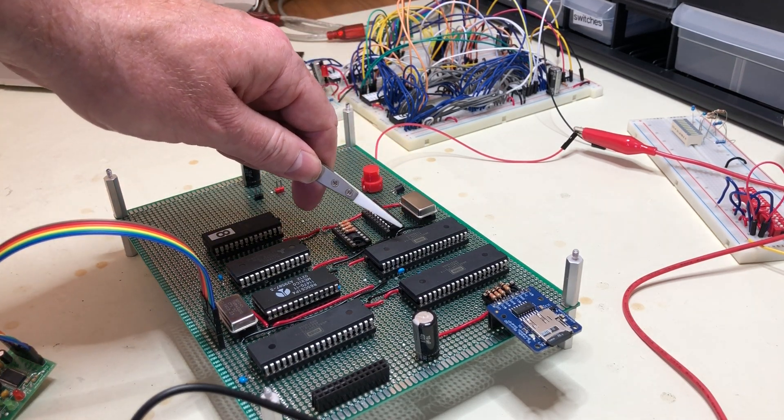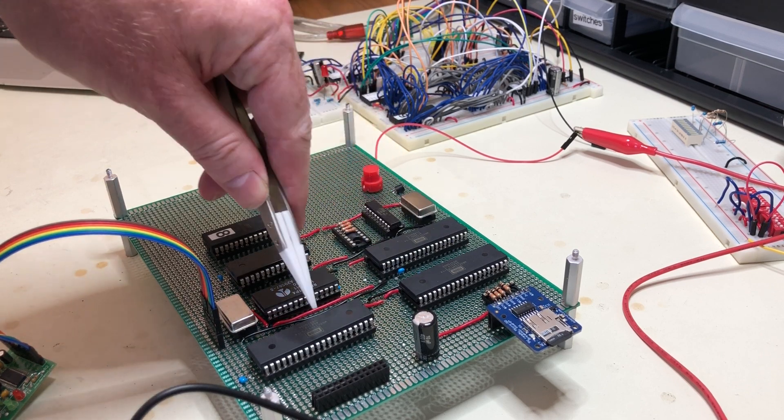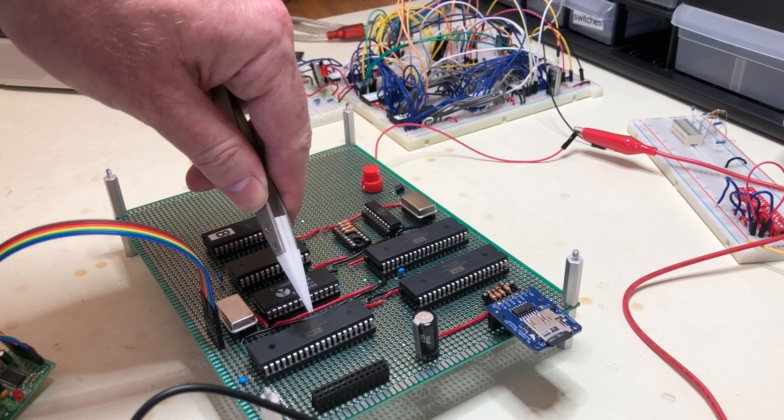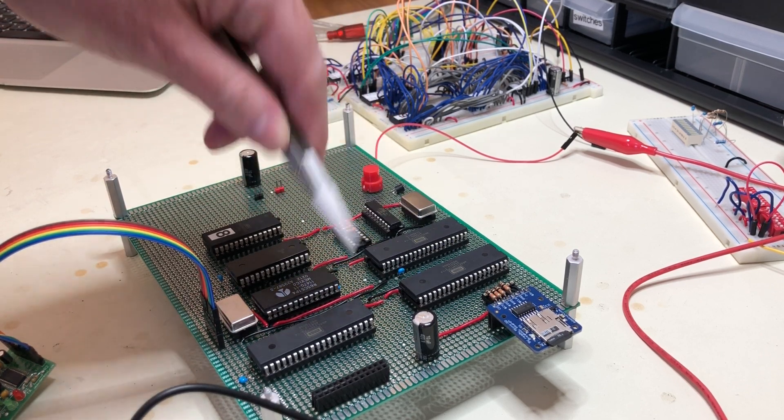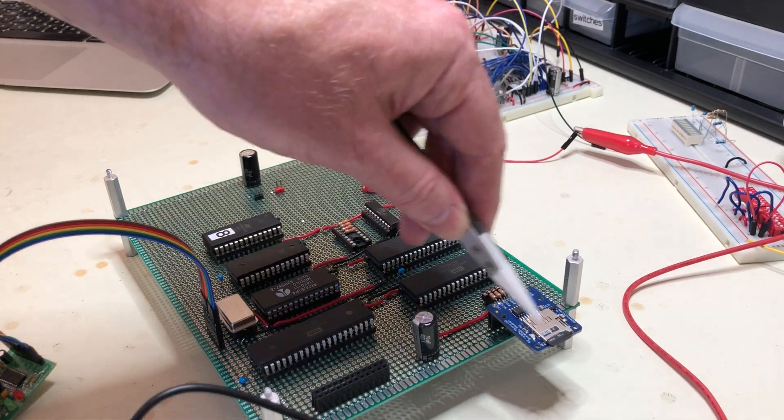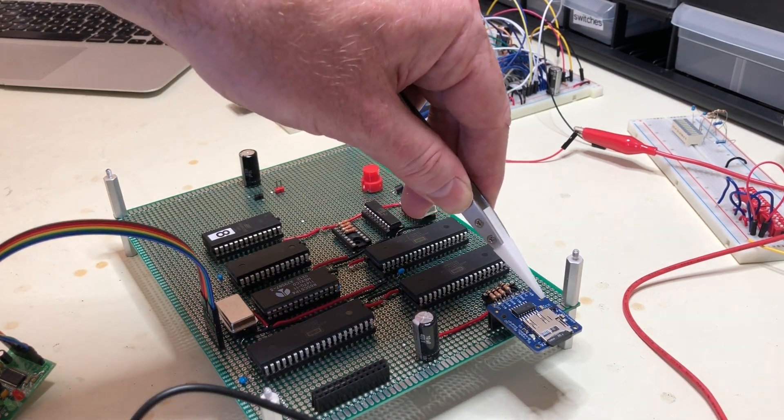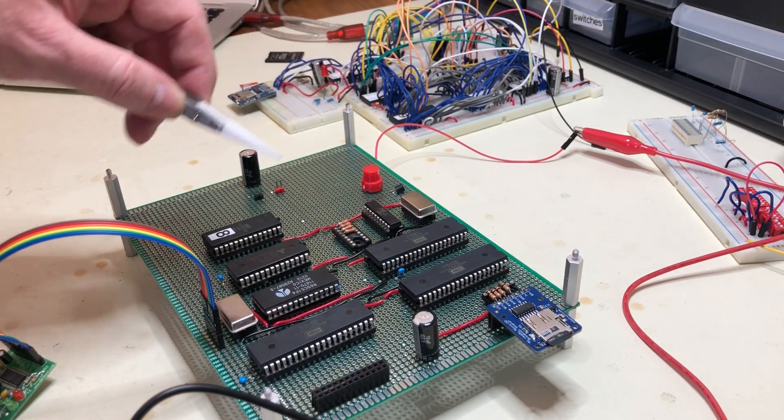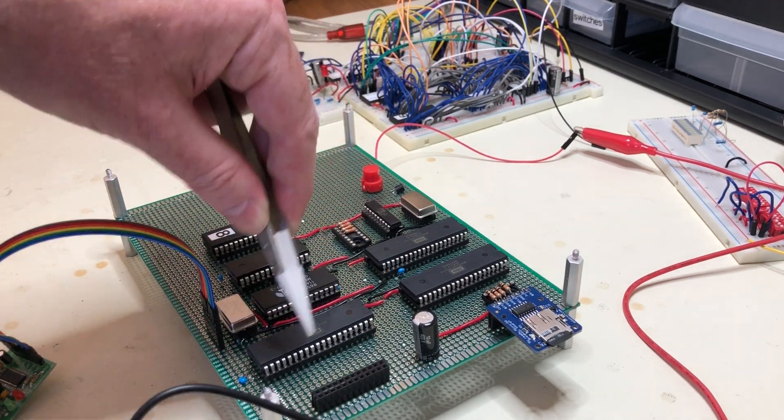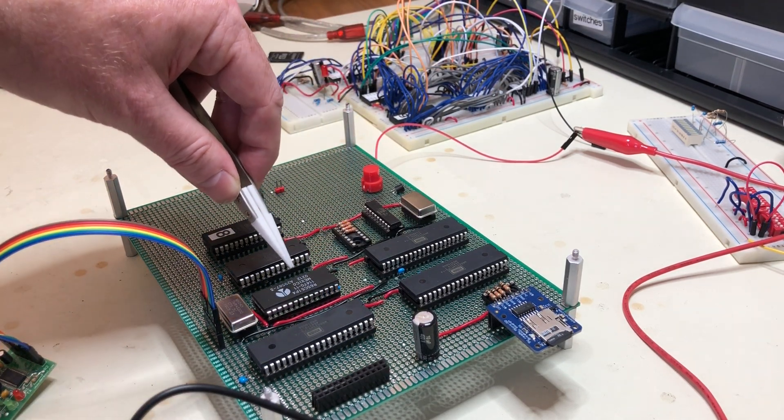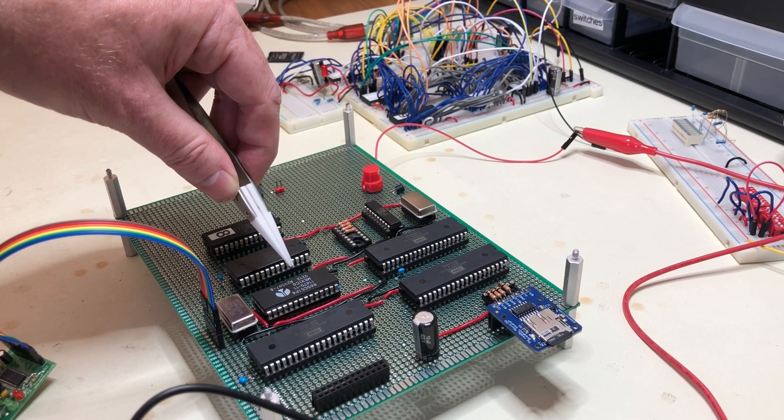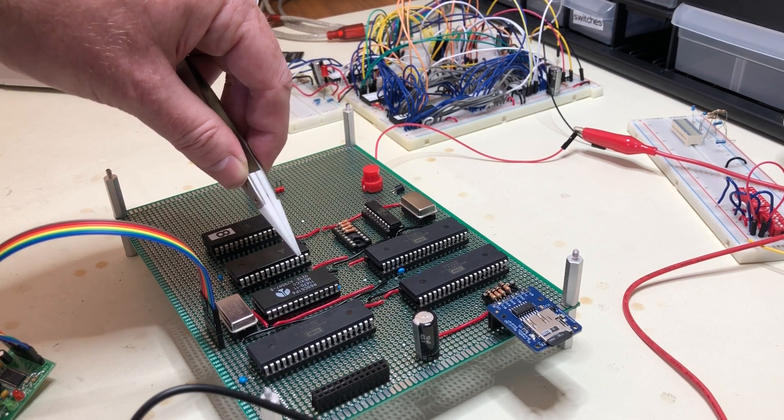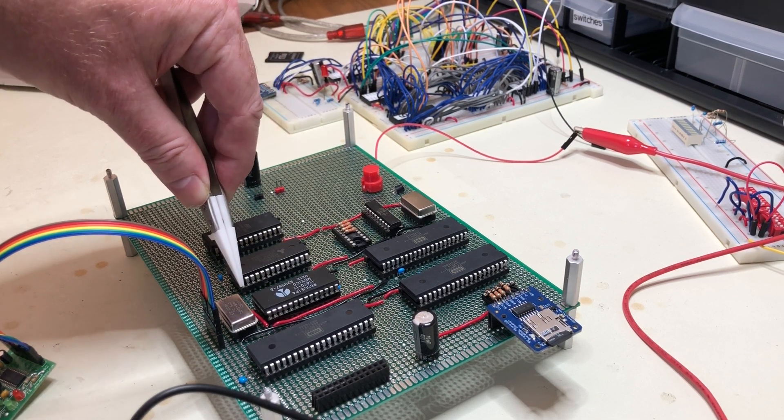I've got the 6502 processor and then two 6522 interface adapters. One of them is wired directly into this micro SD card breakout, and this one is for general I/O. Here's a 6551 serial port implementation with its own oscillator that runs out to a USB adapter here.